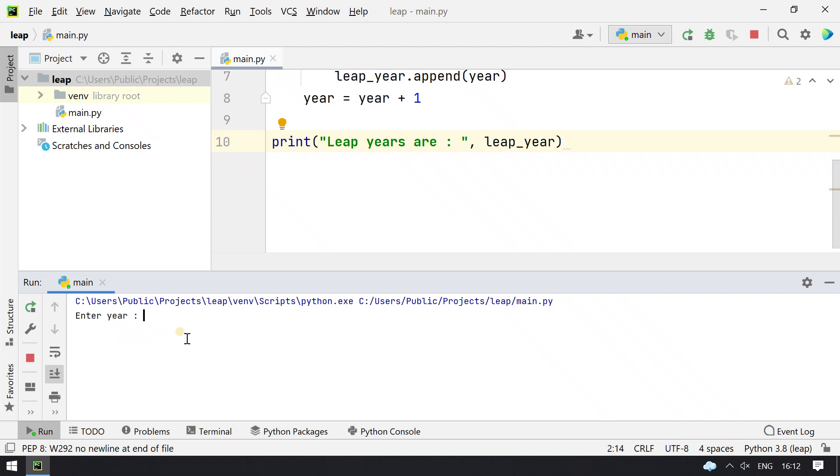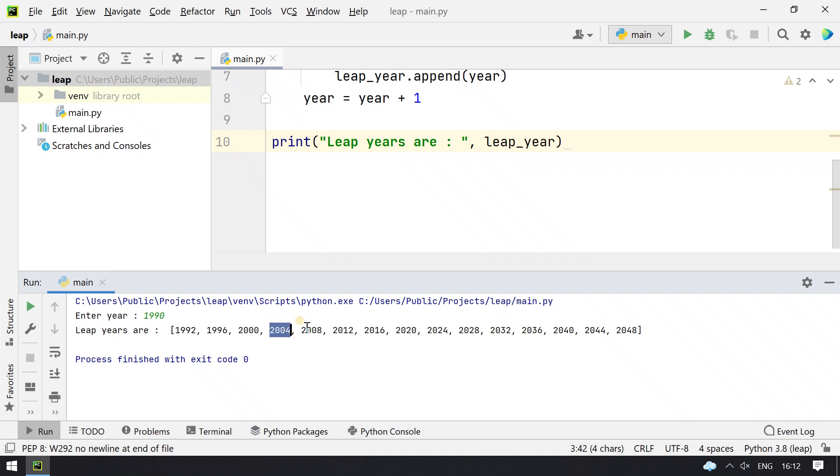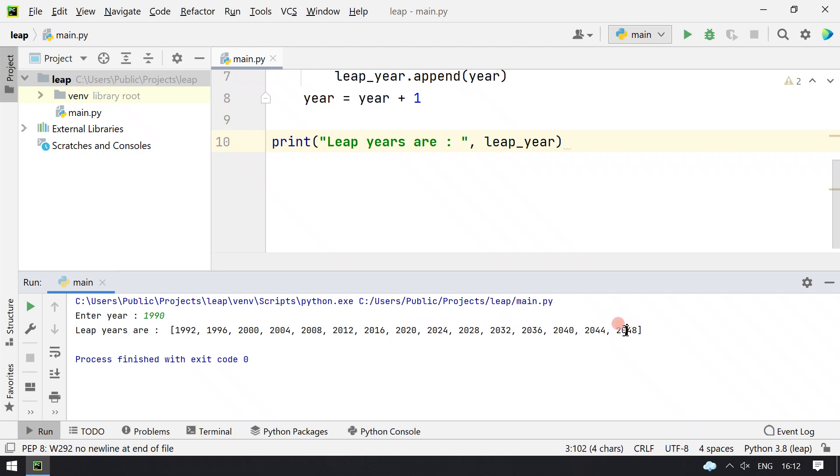The program asks enter a year, let's say 1990. So the leap years starting from 1990 are: 1992, 1, 2, 3, 4, 5, 6, 7, 8, 9, 10, 11, 12, 13, 14, 15.